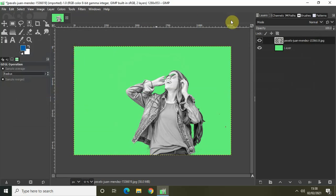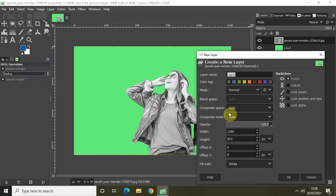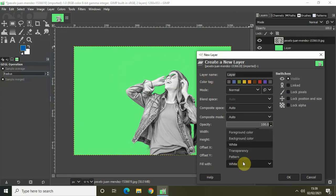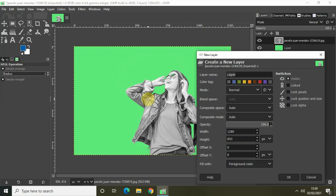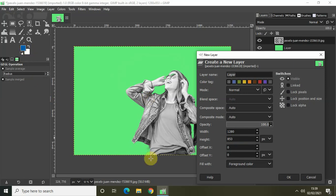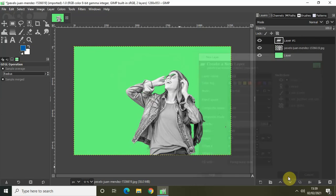And now, again, create a new layer. Let the layer name be layer once again, and the fill width, this time, be foreground color. Because our foreground color contains the shade of blue which we need. And now, click on OK.